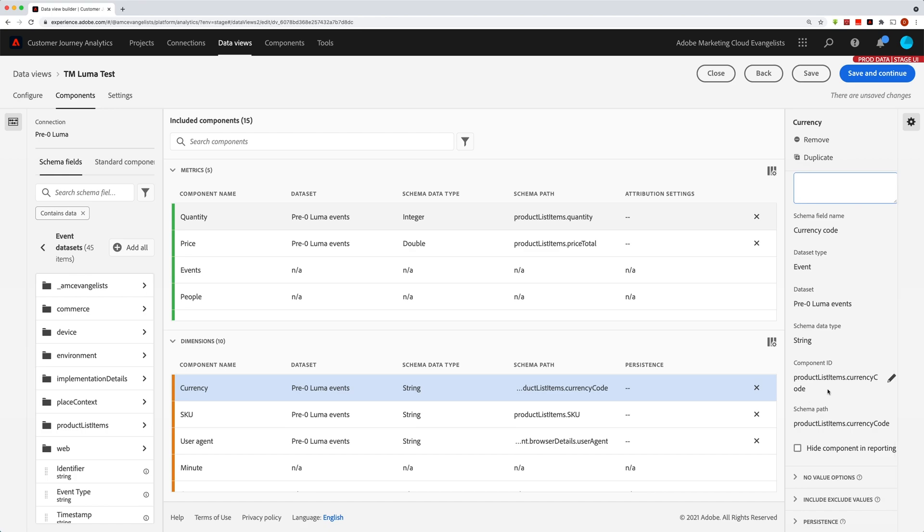We have the component ID, which is typically a read-only field, but you can see here that you can actually change it. This ID is used by the Customer Journey Analytics API to identify the metric or the dimension. Also, it would allow you to sync up components across data views to make them cross-data-view compatible.